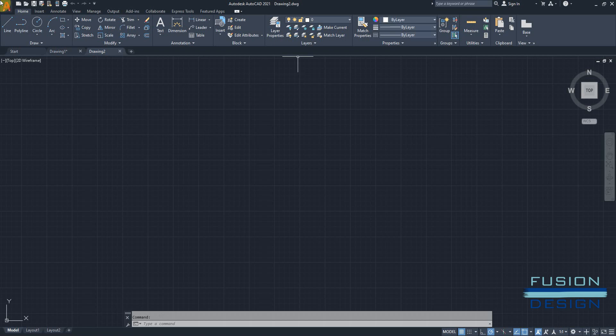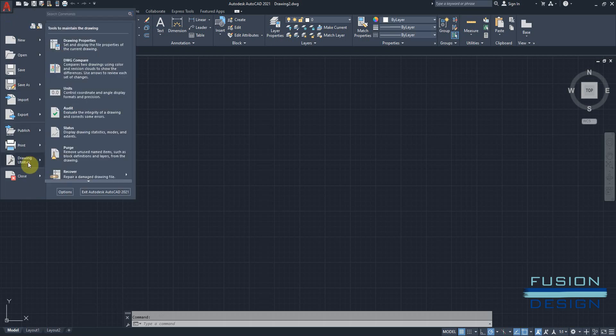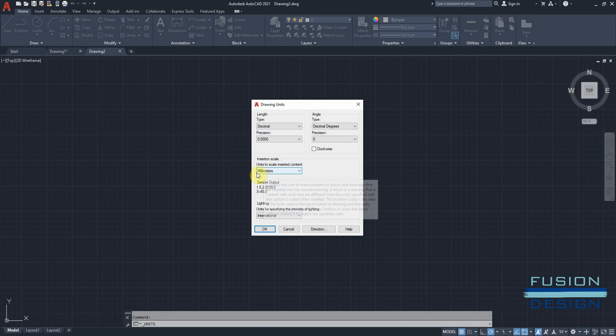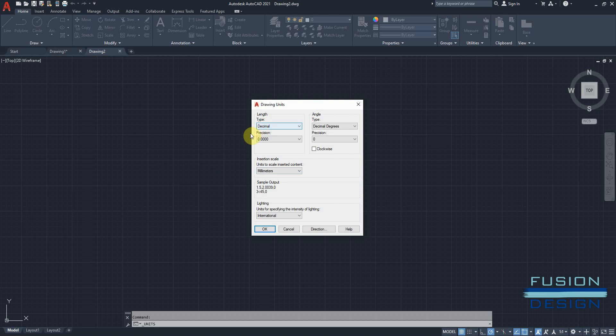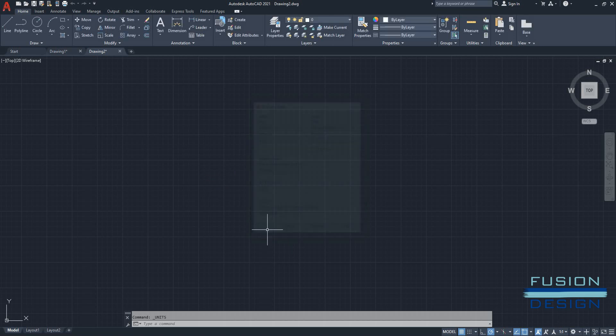So I'll go to the application menu, drawing utilities and units. Make sure that the insertion scale is millimeters and the insertion scale should be correct if you have selected the correct template. It was inches in drawing one and now in drawing two, it's millimeters. I'll leave the length type as decimal and I'll just change the precision to be two places after the decimal. And I can click OK.